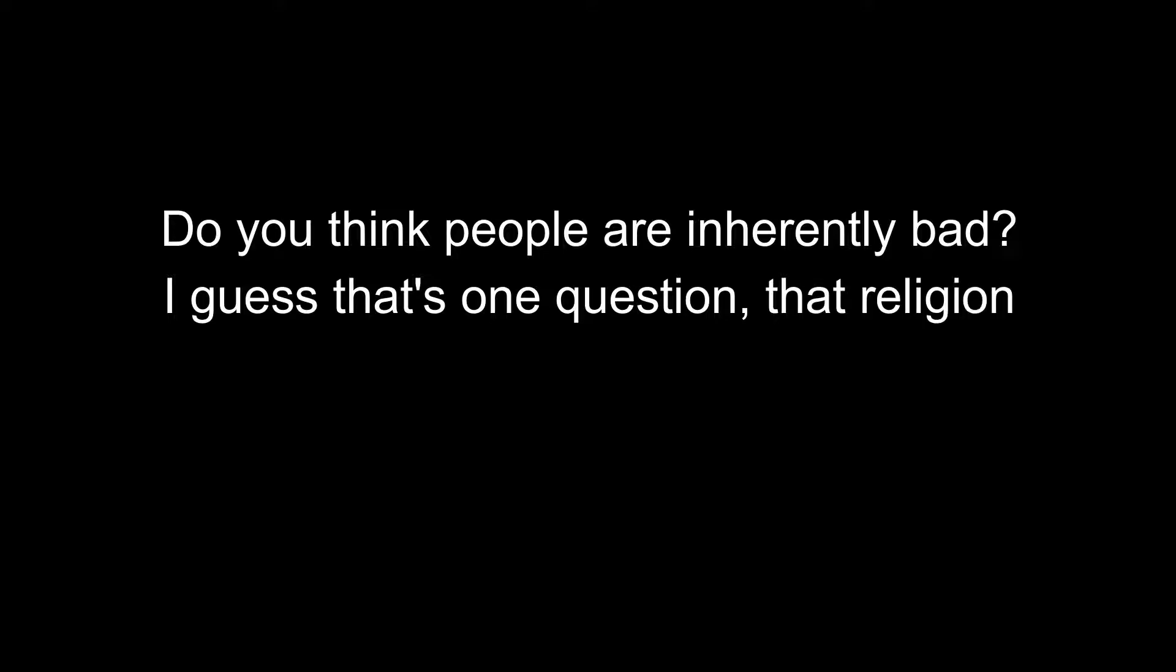Do you think people are inherently bad? I guess that's one question that religion would have you believe—that we are inherently evil.